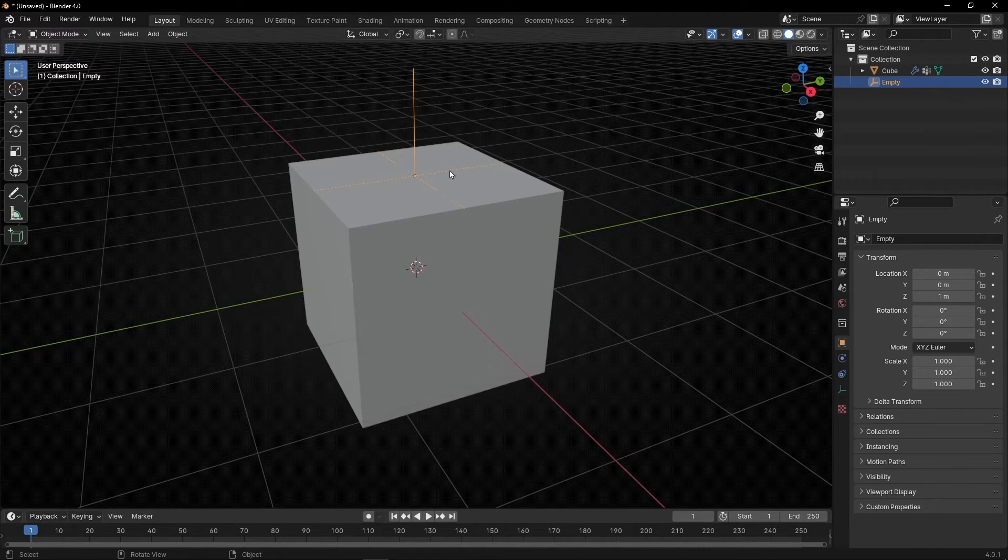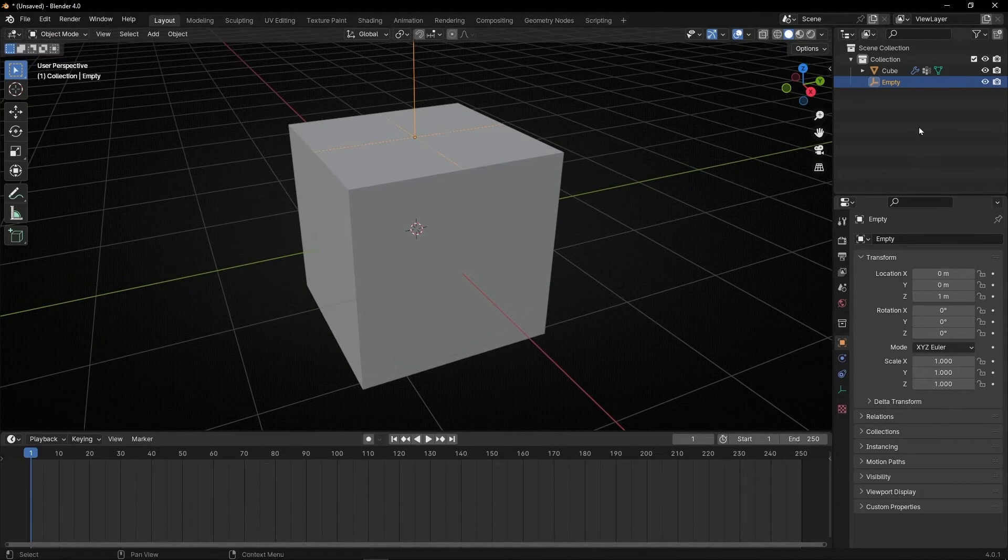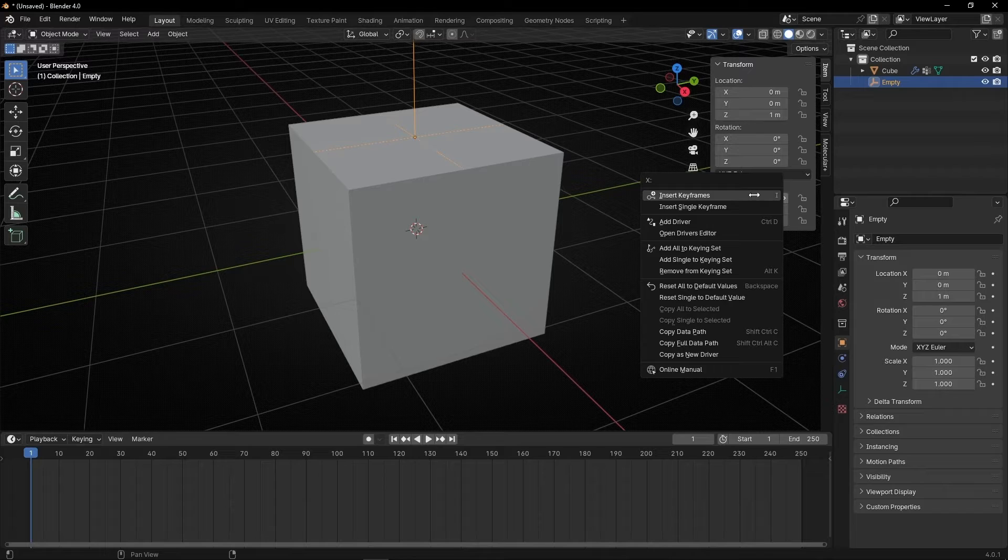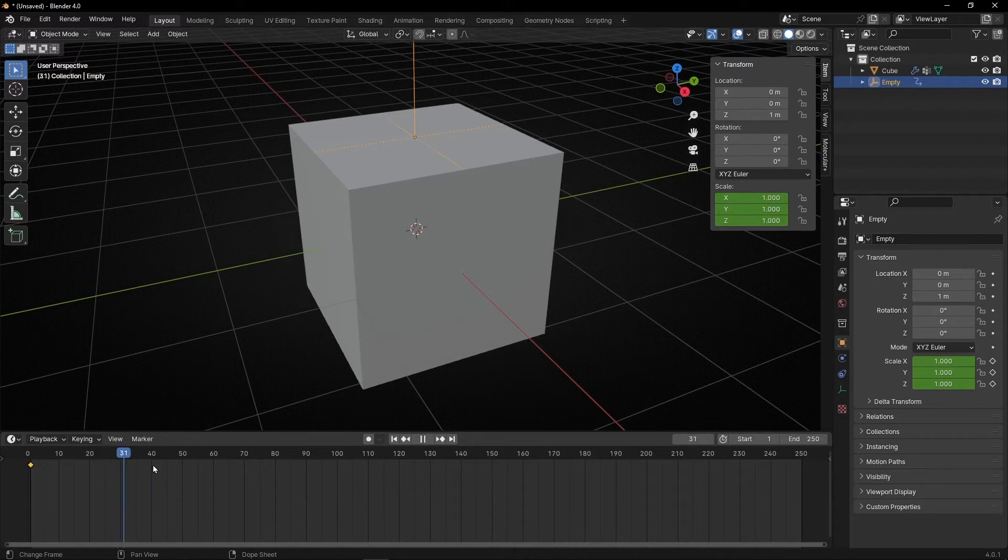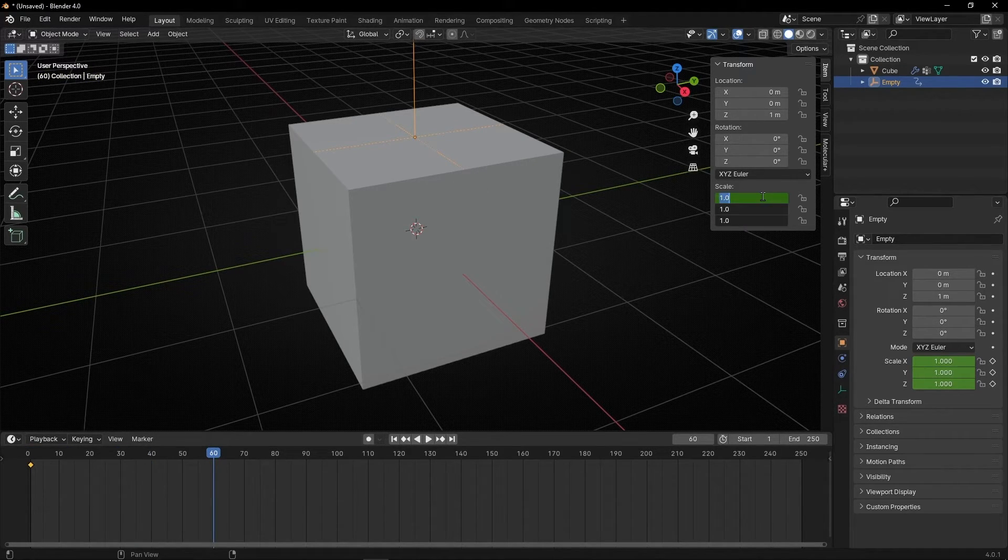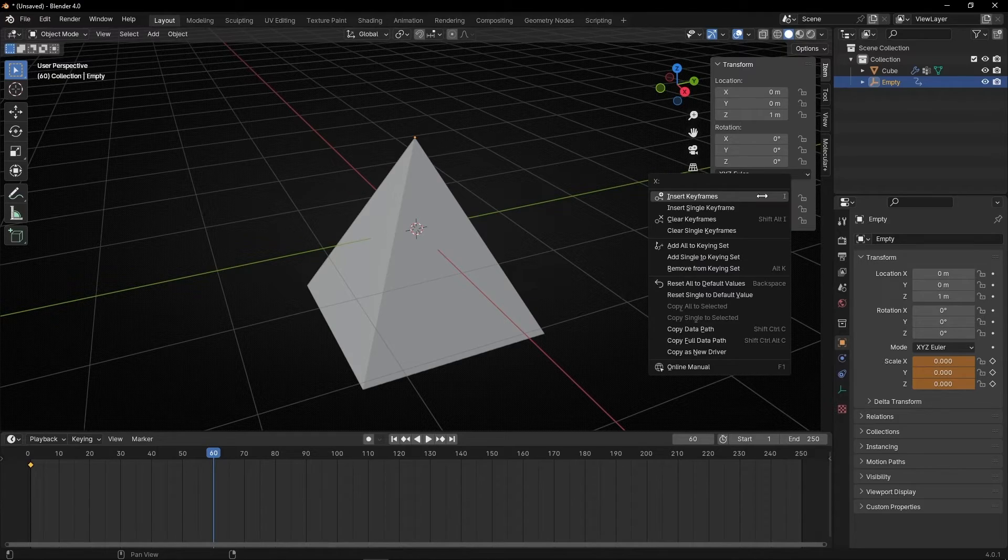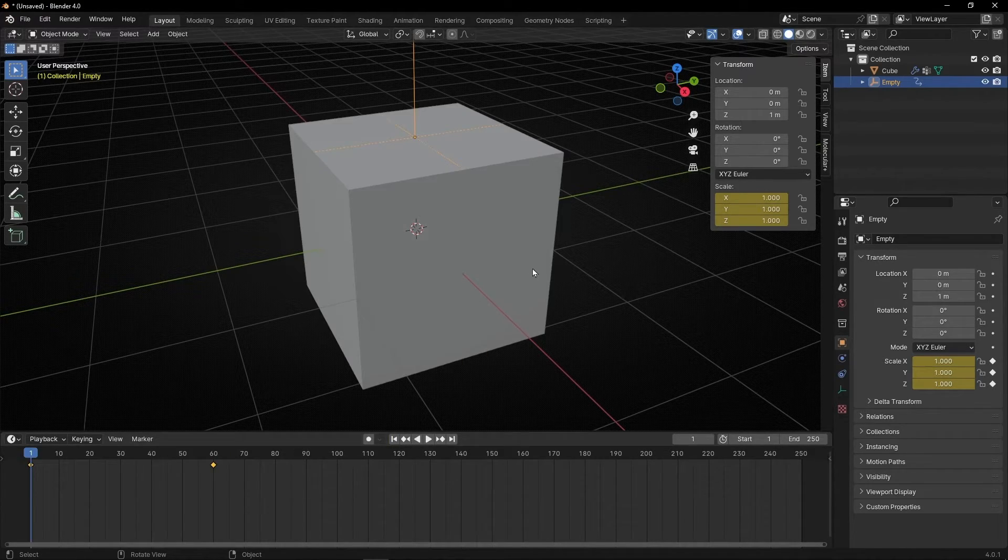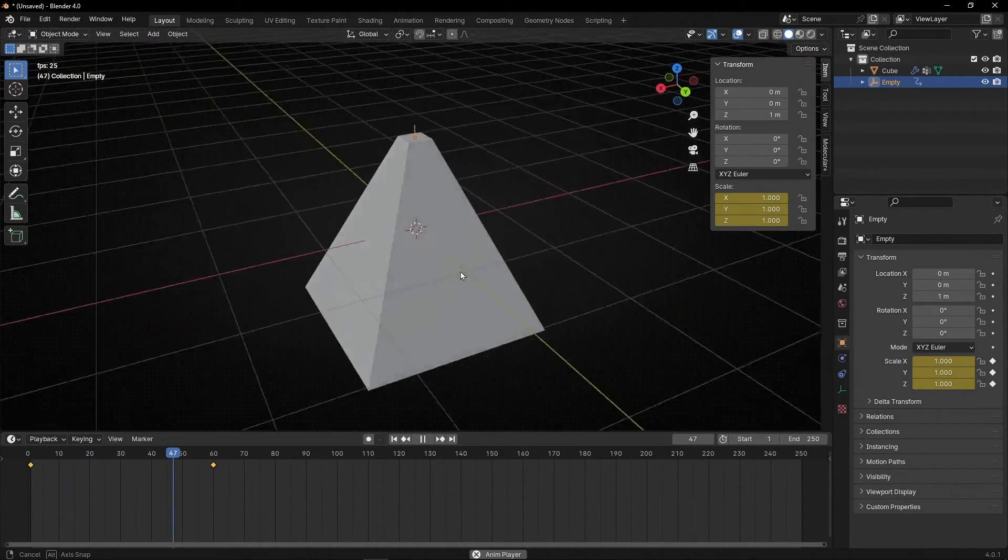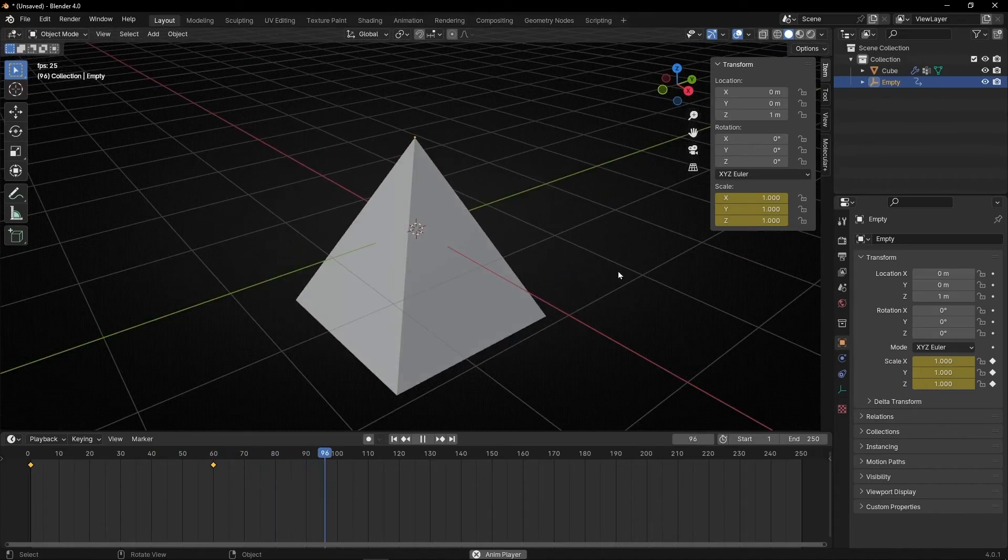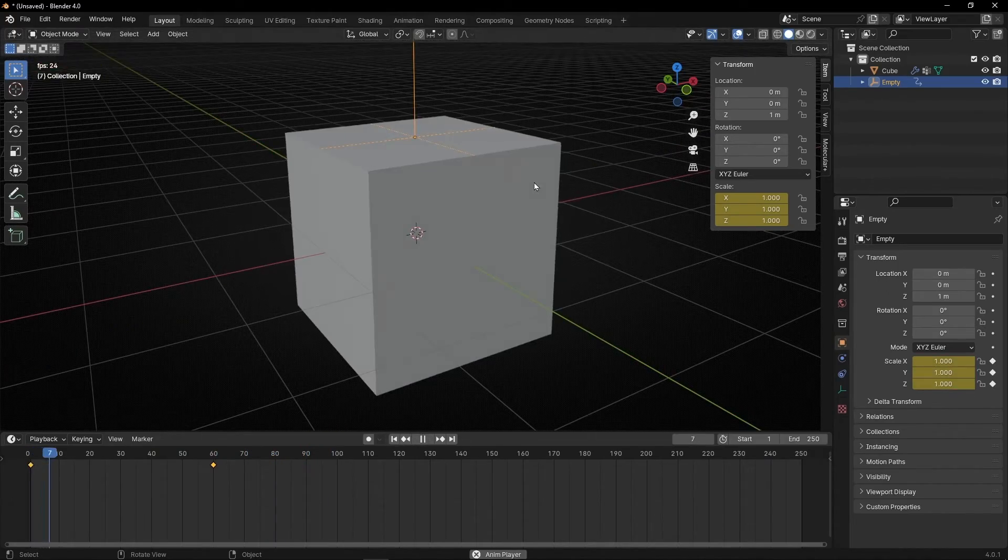For example what we can do is create an animation with this scale and now we go for example zero. And we have this animation. So you can do a lot of things with the keyframes of the empty.